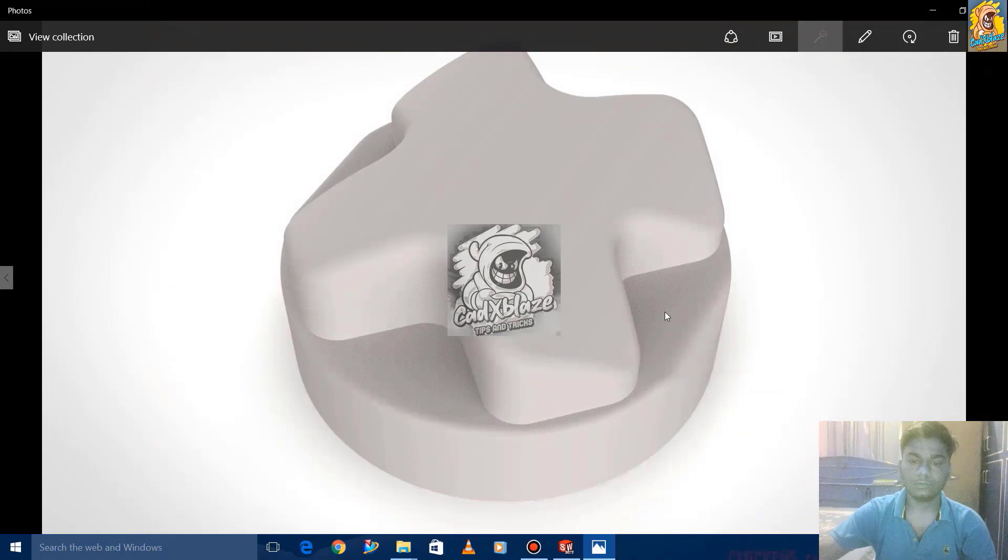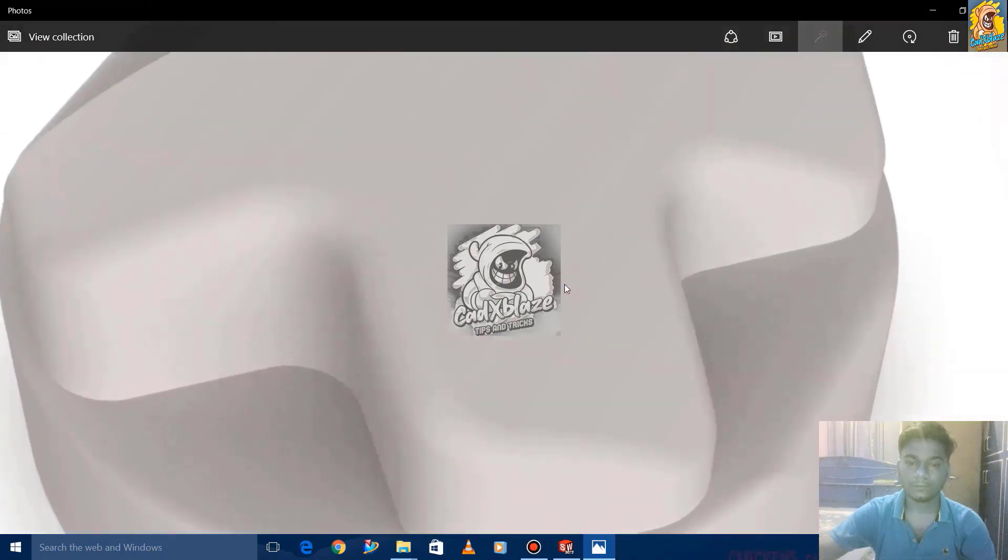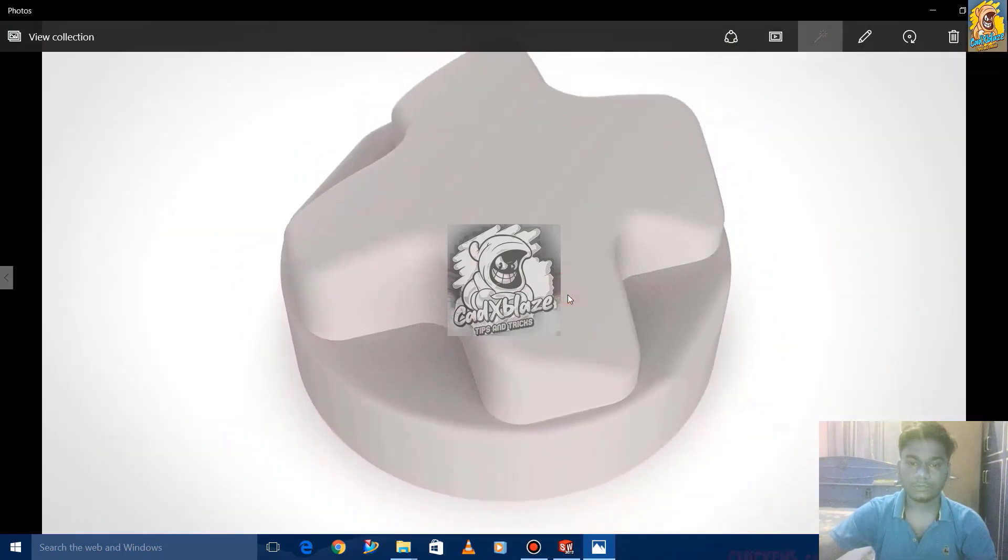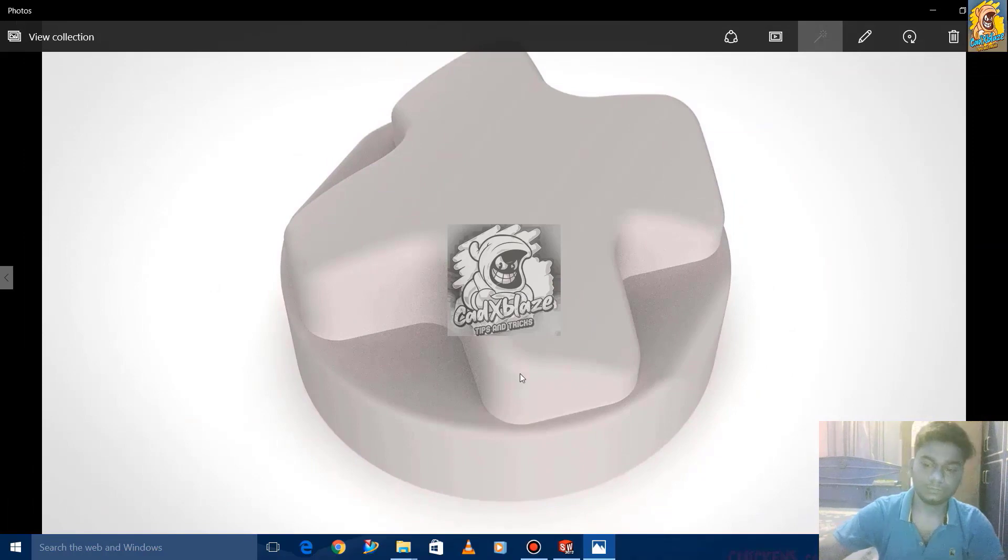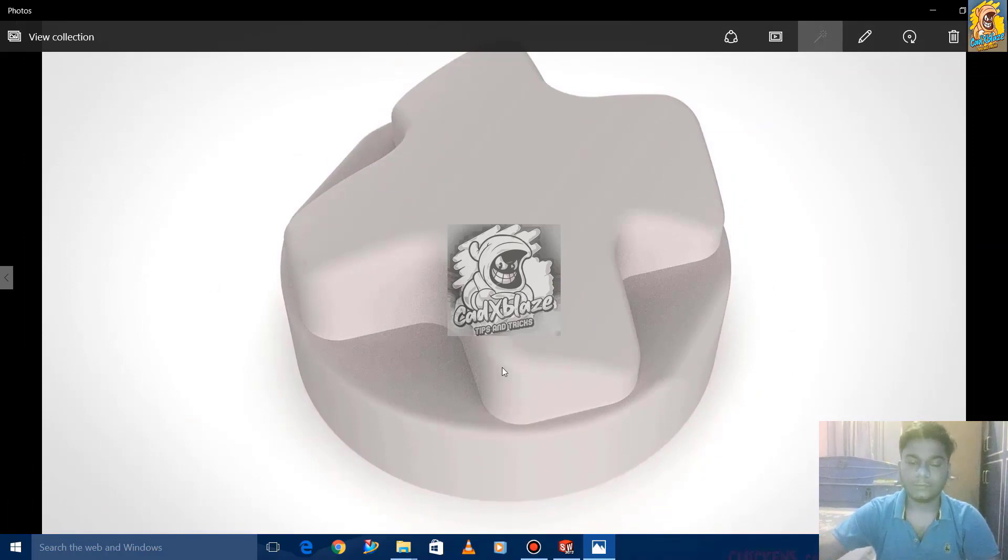This is the rendered image of the product. It looks like this. Thanks for watching and please subscribe to my channel.